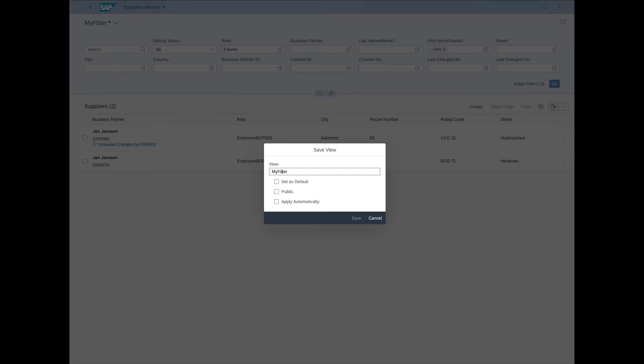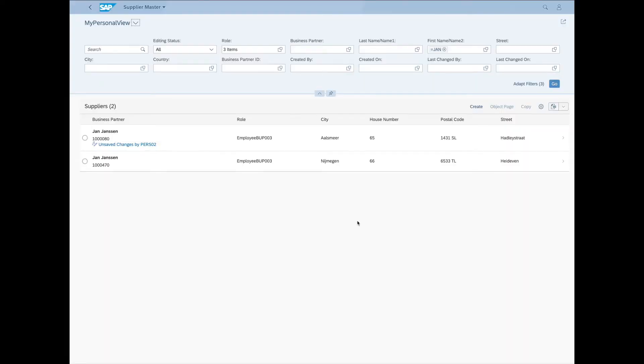Give our view a name. Now check the Set As Default option. And click Save. So the next time I open the Supplier Master Data app, the view I just made will be the default. Showing only the columns and filters I need to do my work efficiently. Awesome.